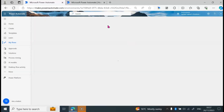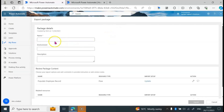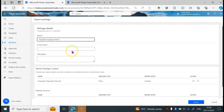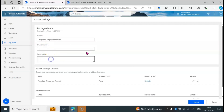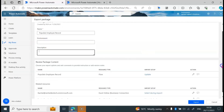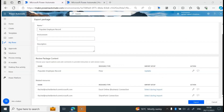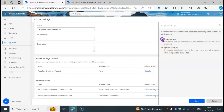We are waiting for the page to load. On this page, I'm just going to name the flow. Then we are going to scroll down to where we have our Review Package Contents. On the import setup, we are going to change it from Updates to Create as New.